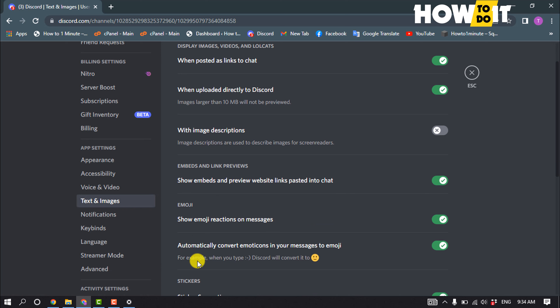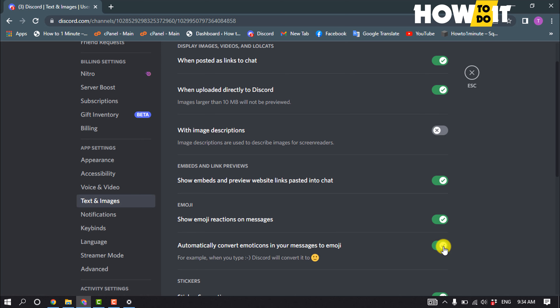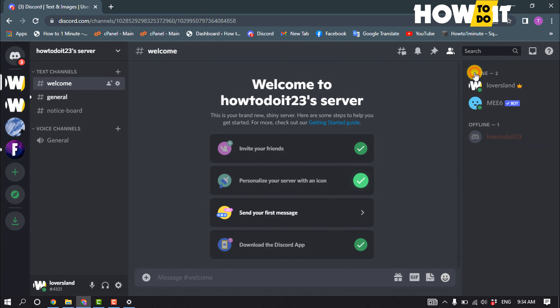Here you'll find 'Automatically convert emoticons in your message to emoji.' Just toggle off this option to turn it off, and that's how you can do it.